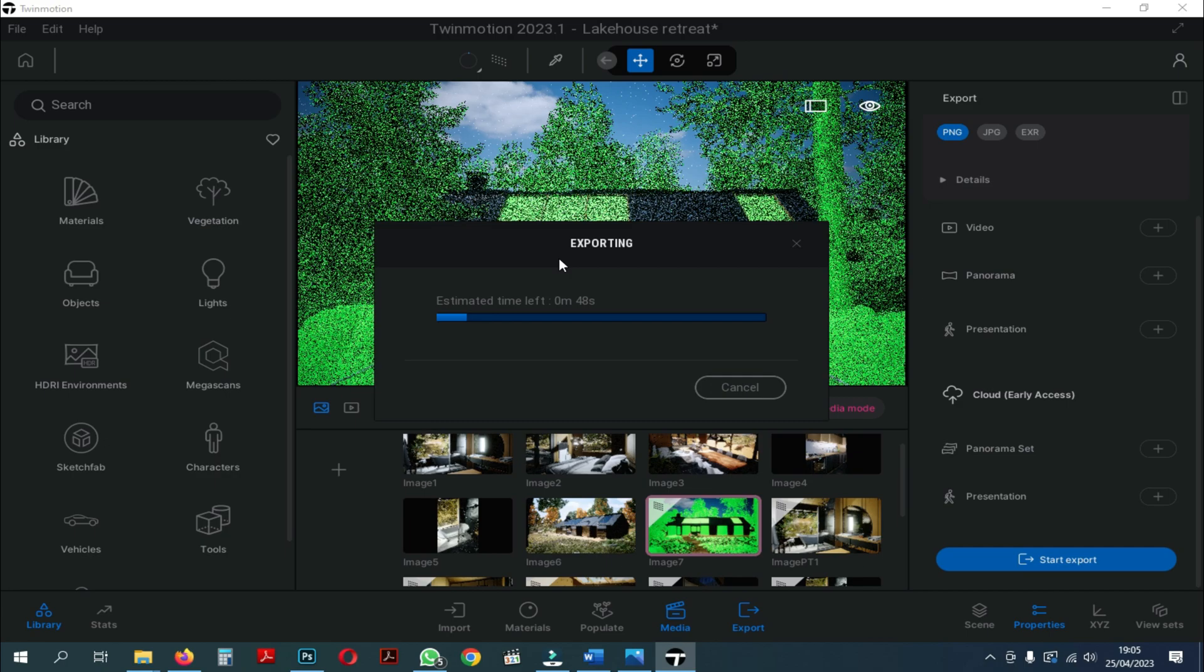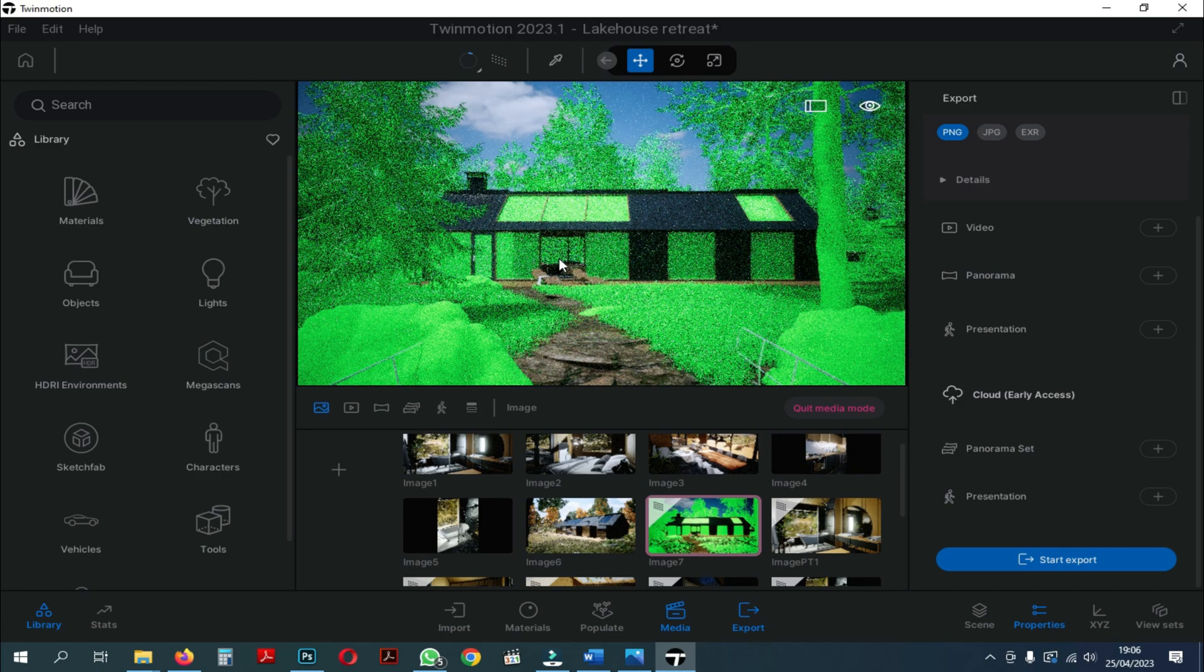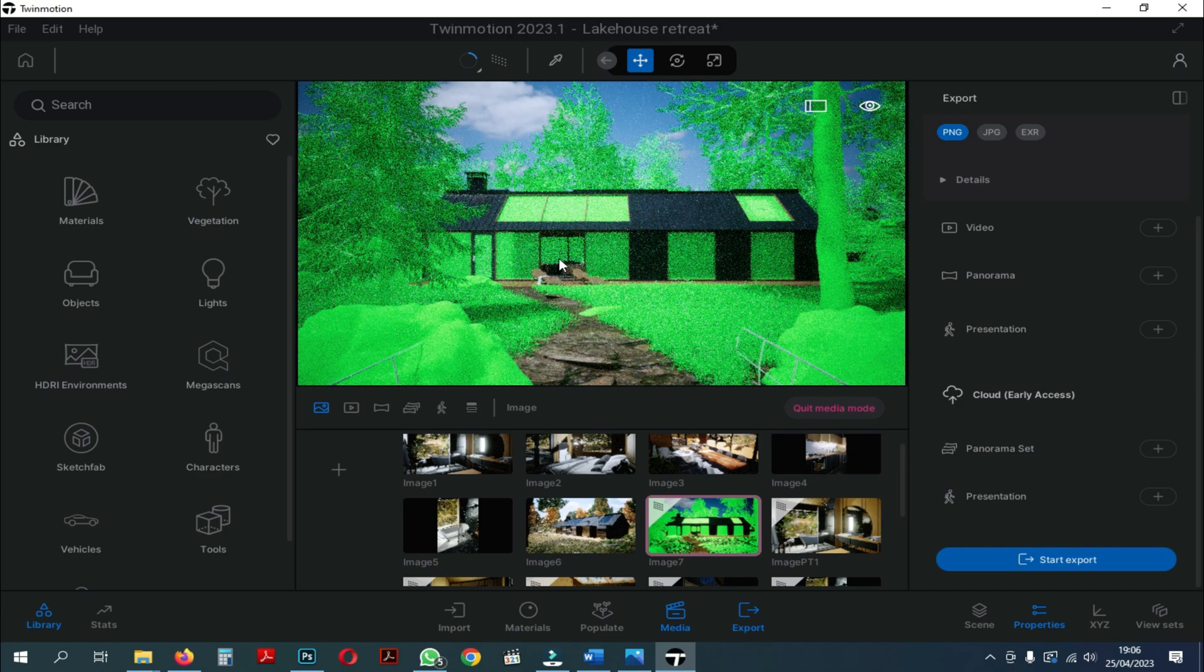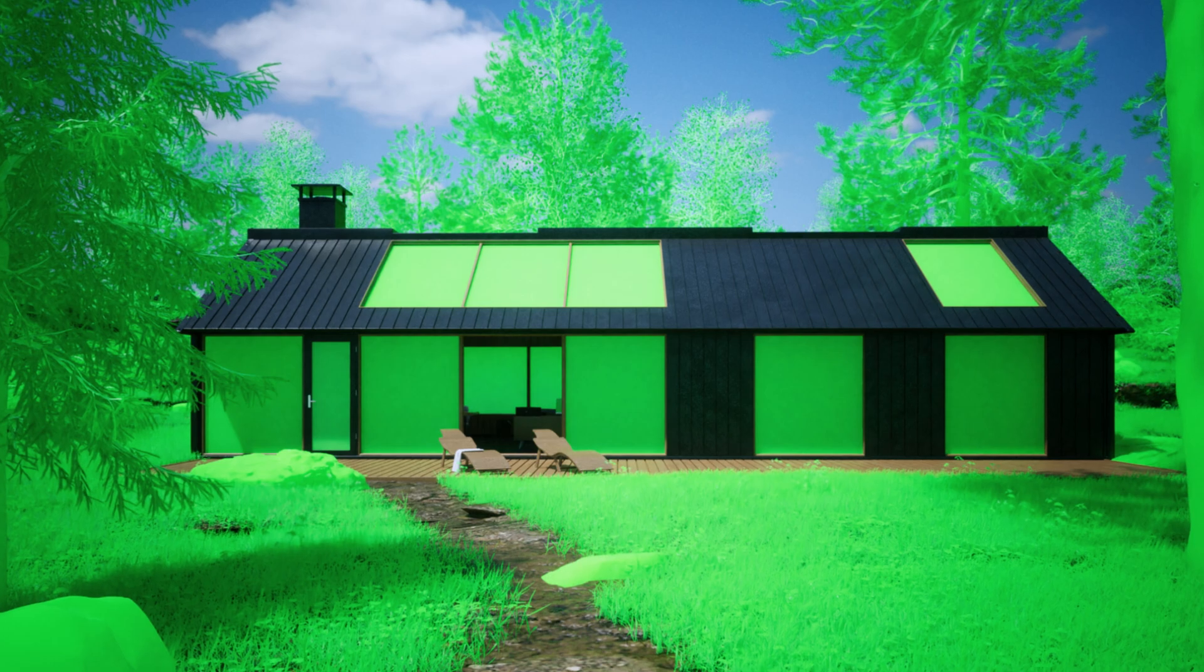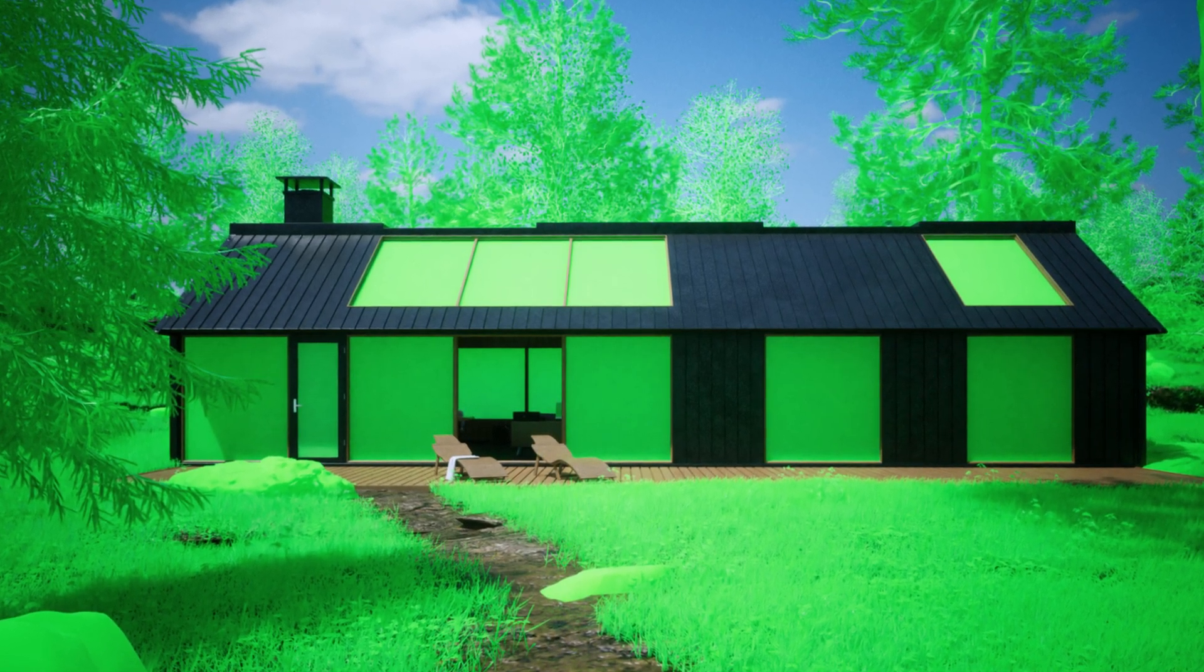It's pretty quick for you to see on the camera. Voila, that is material ID on Twinmotion.